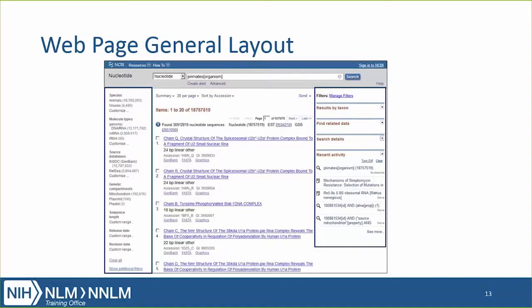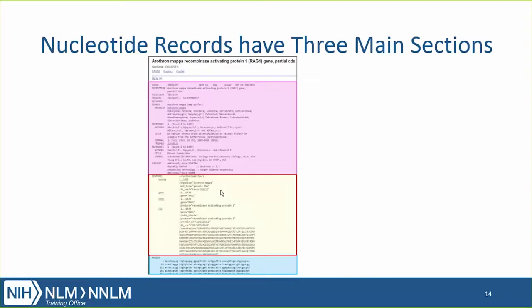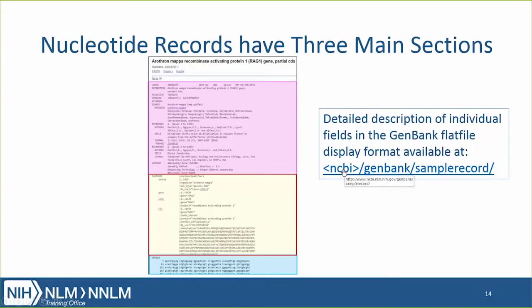For the nucleotide database, it follows a general layout similar to other databases at NCBI. On the left are the filters, limits, or facets. On the right is the related information or other navigational aids. The search results are shown in the middle section. Nucleotide records have three main sections: the pink area has the taxonomic, submitter, and reference or bibliographic data; the yellow section describes the biological features contained in the sequence; and the blue section is the actual sequence data. You can read more about the individual fields in the link shown on the slide.